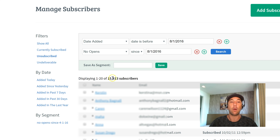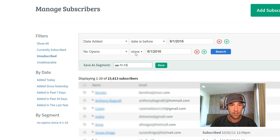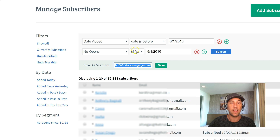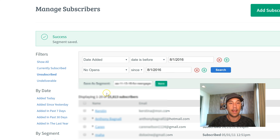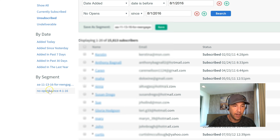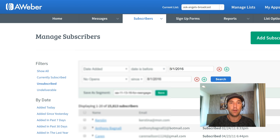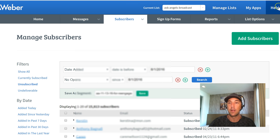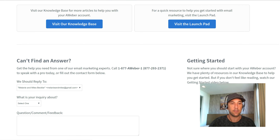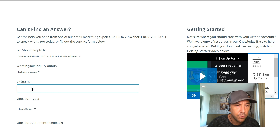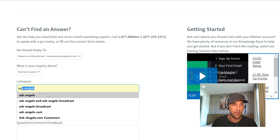I don't want to just delete them right away — I want to re-engage them. So I'm going to save them as a segment called AA-11-13-16 for reengagement. In Aweber's system, it saves this as an individual segment and with one click I can see this entire group. Now I'm going to click the help button and email their support system from within. What's the inquiry about? A technical question. The list name is Ask Angels Broadcast.